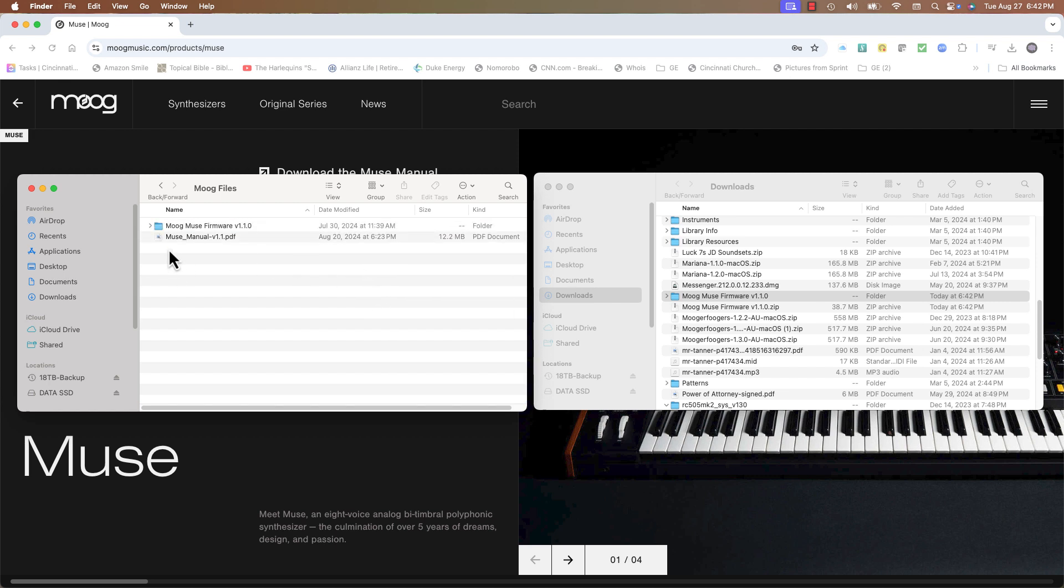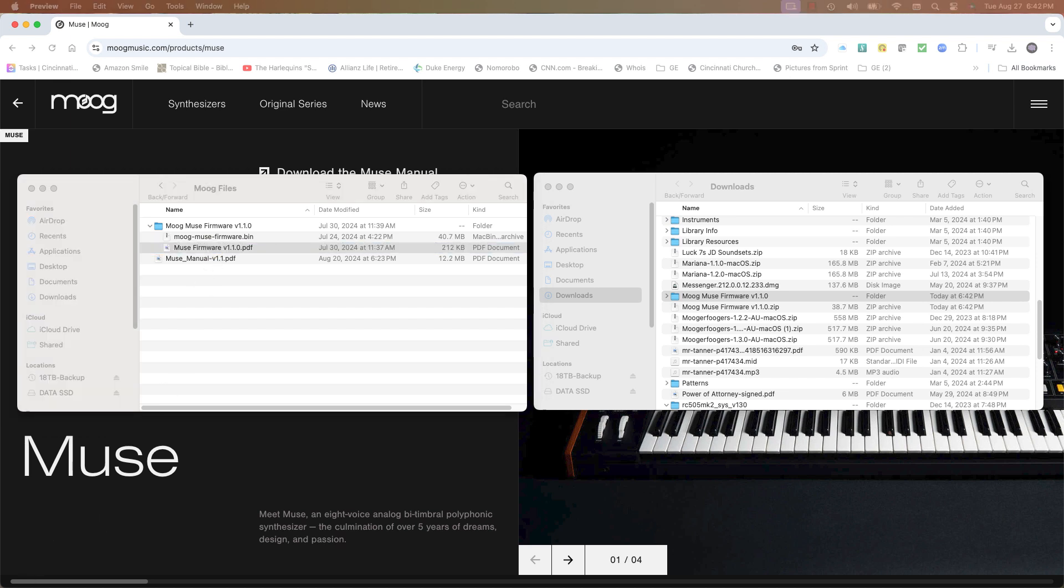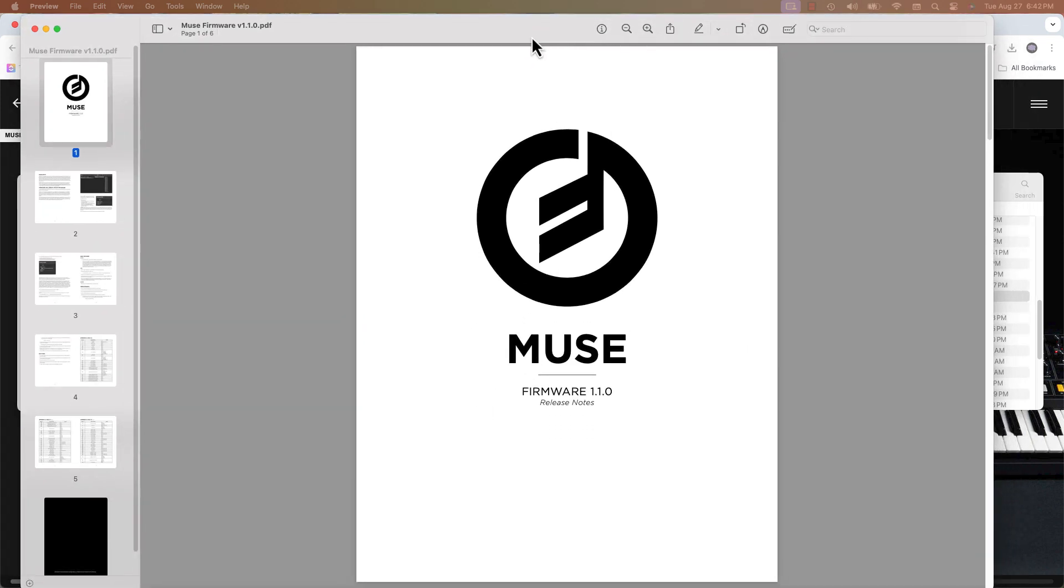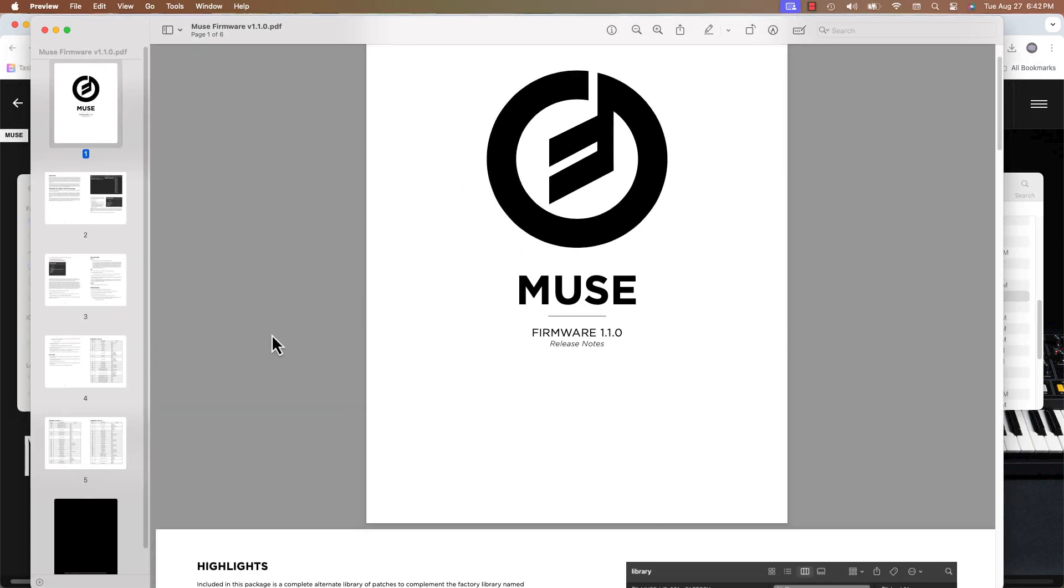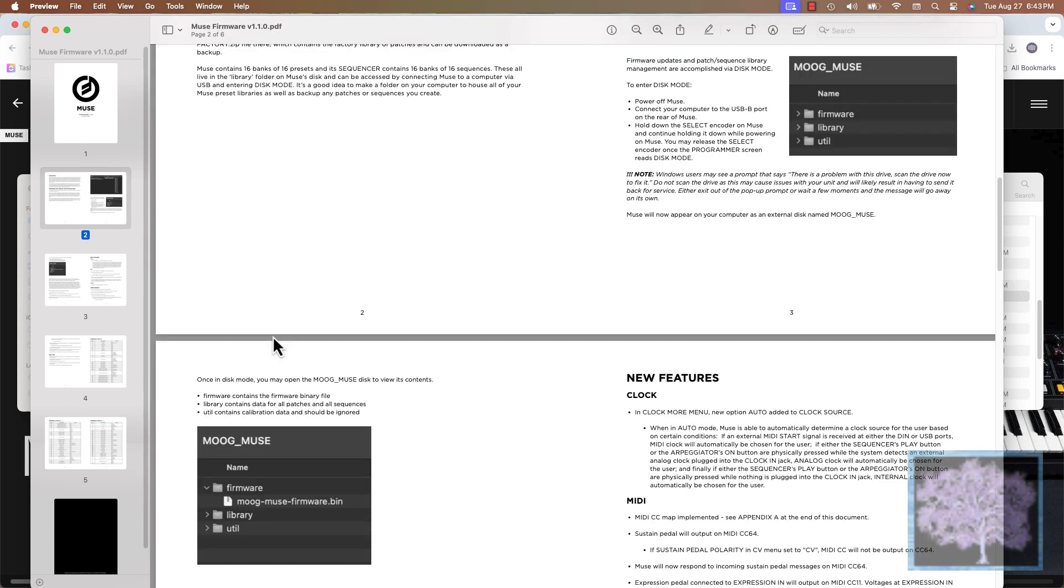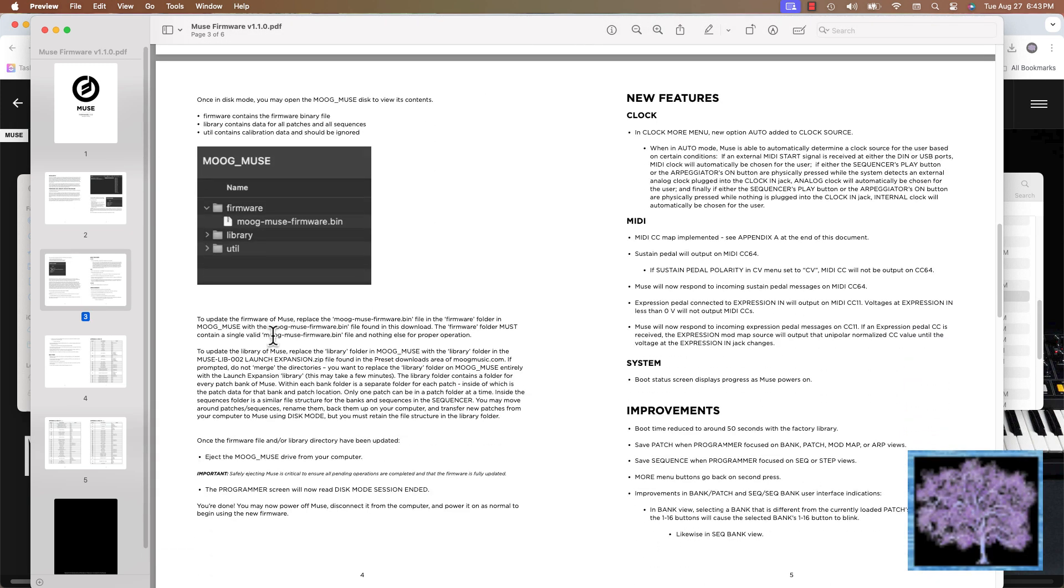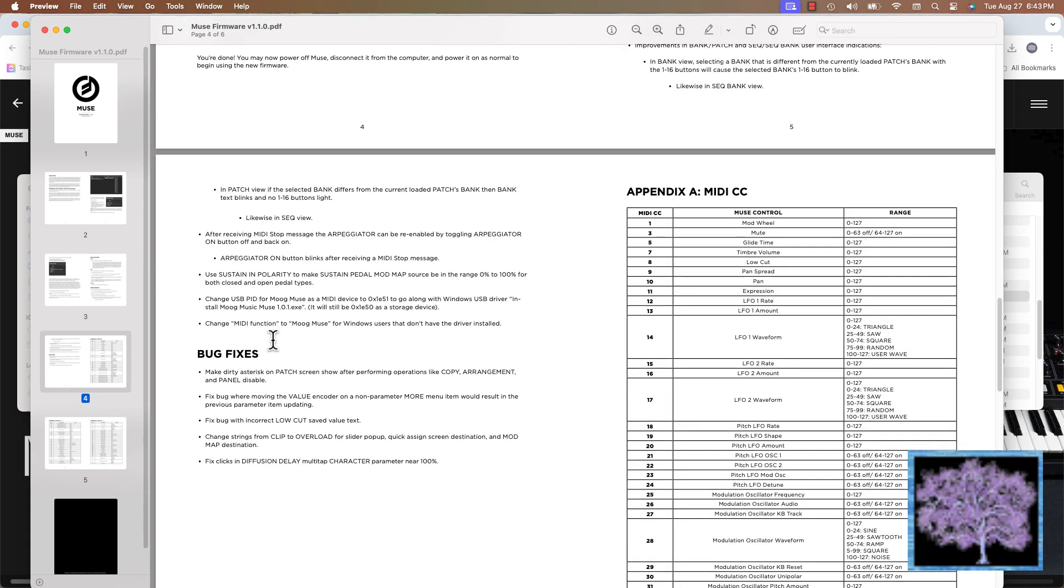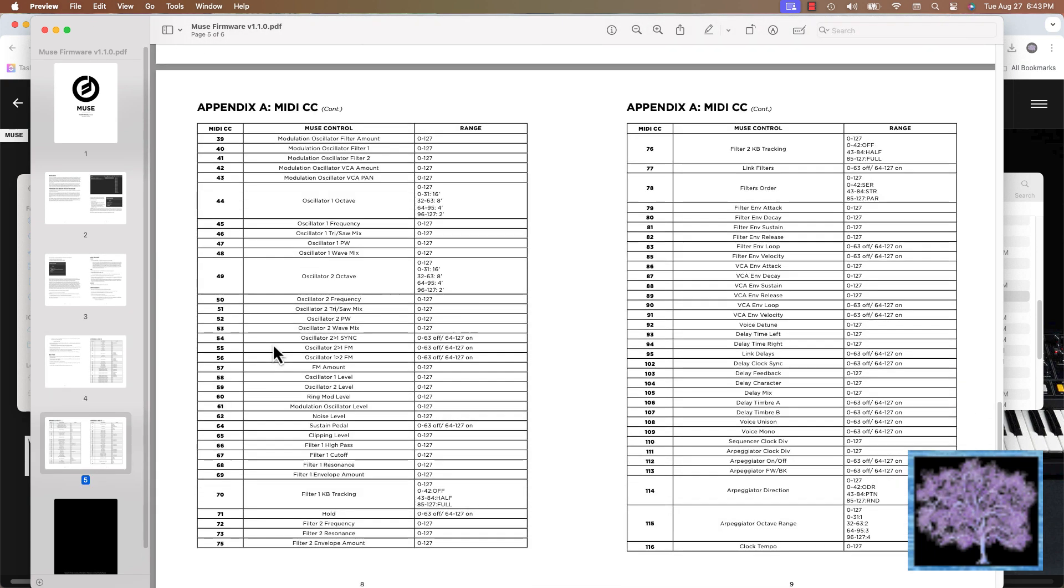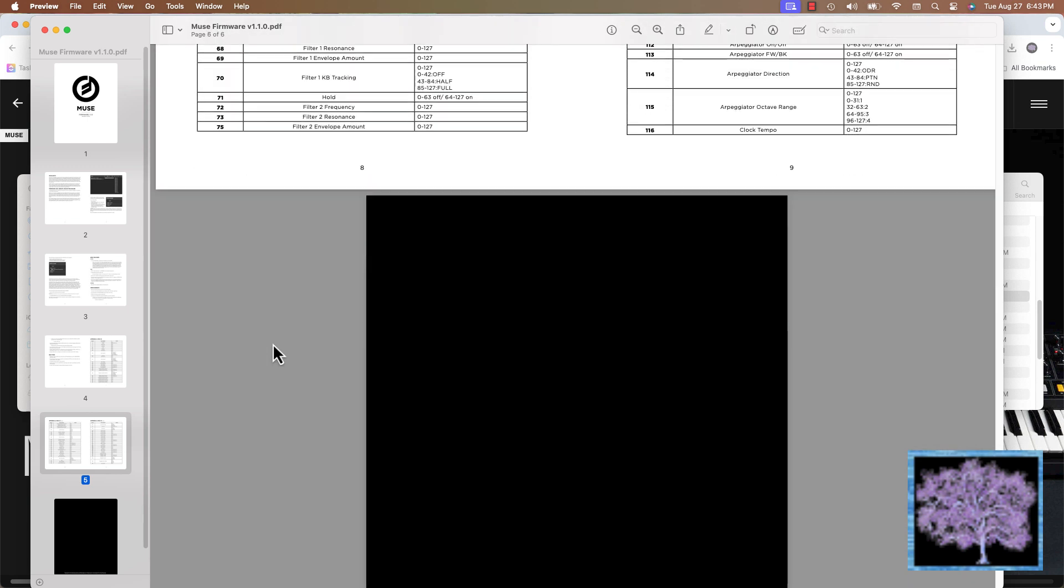There's two files in this zip file. The first is a PDF file that describes everything going on in the firmware update. It's kind of like a little mini manual. It gives you the highlights, the update procedure, new features, improvements, new tables that are added to the manual which is only online at this point. And that's everything you need to know about it.